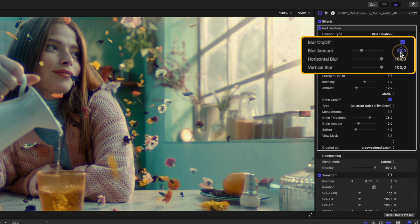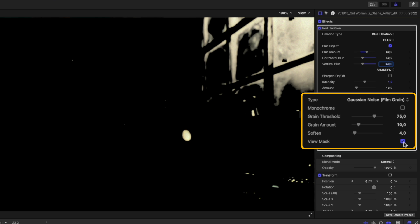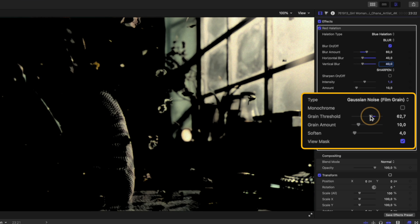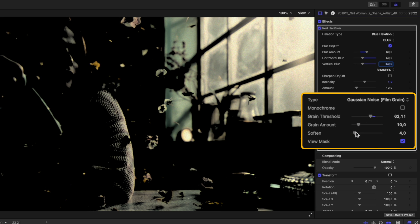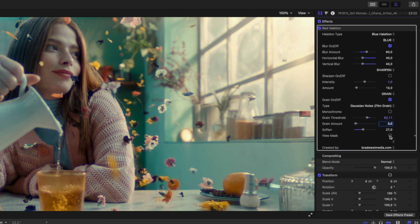I'll adjust the blur amount and the horizontal and vertical blur to my liking. I'll click on the view mask button to see where my grain will be applied.